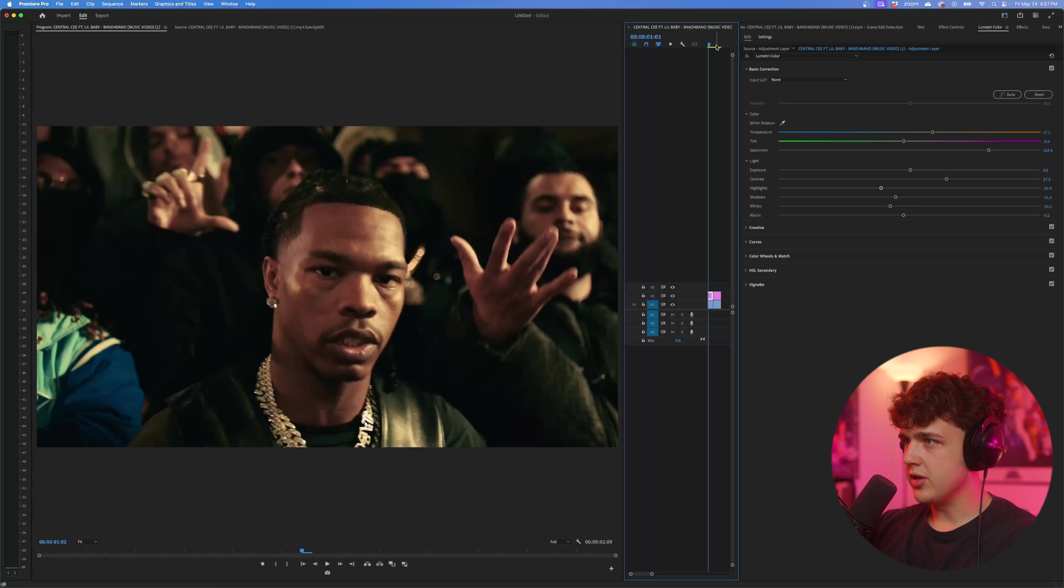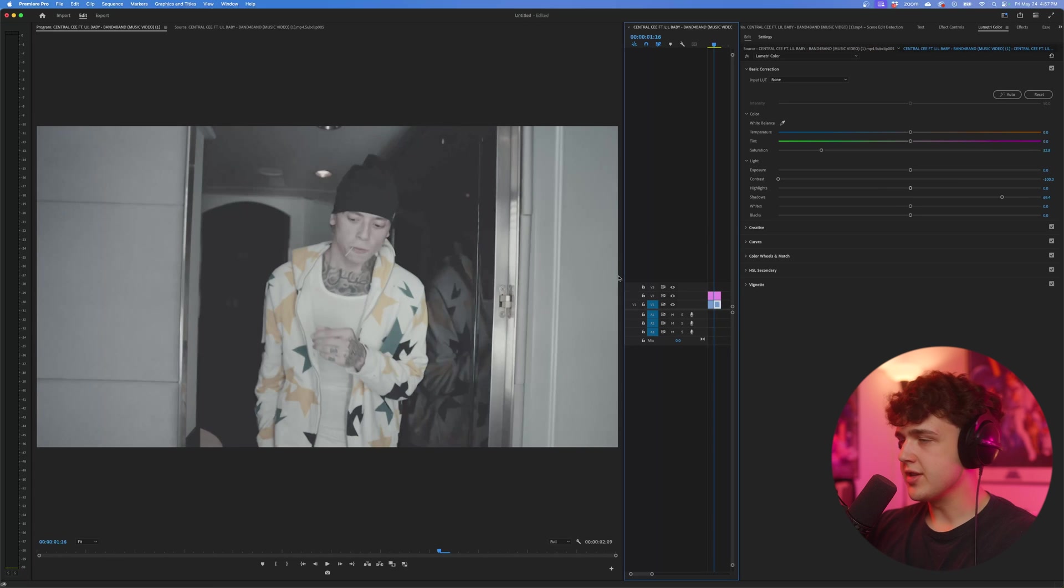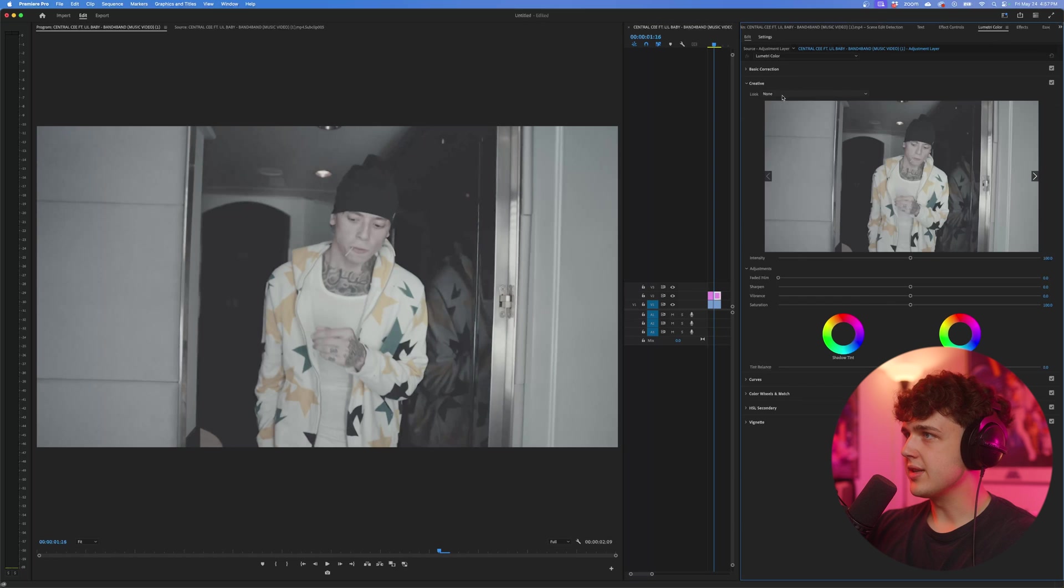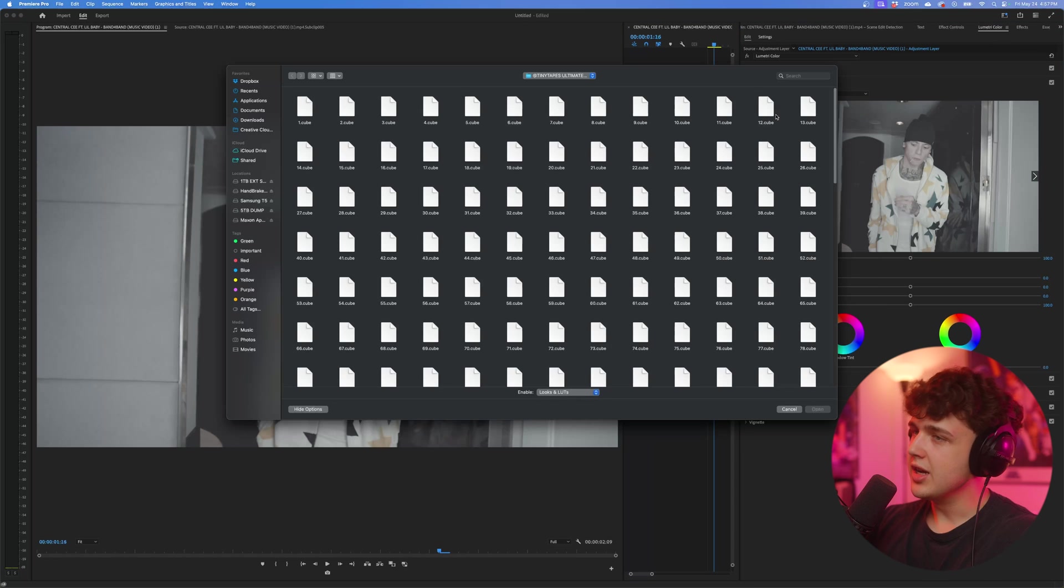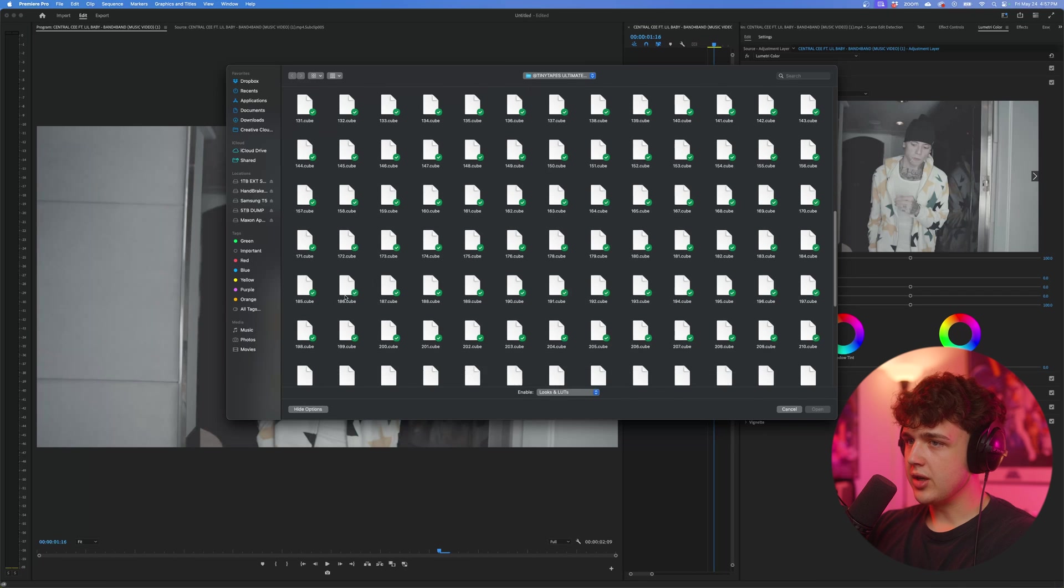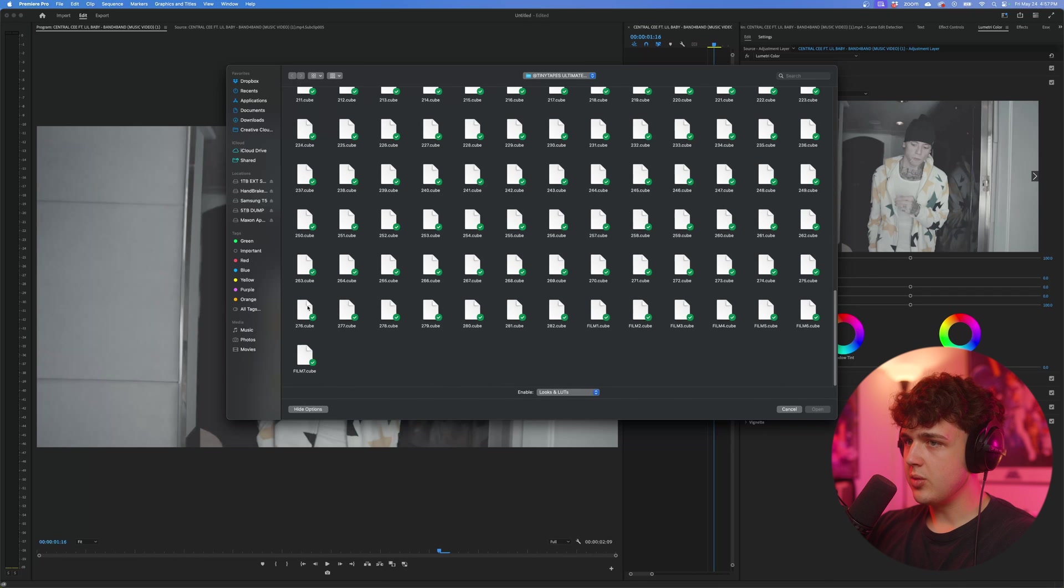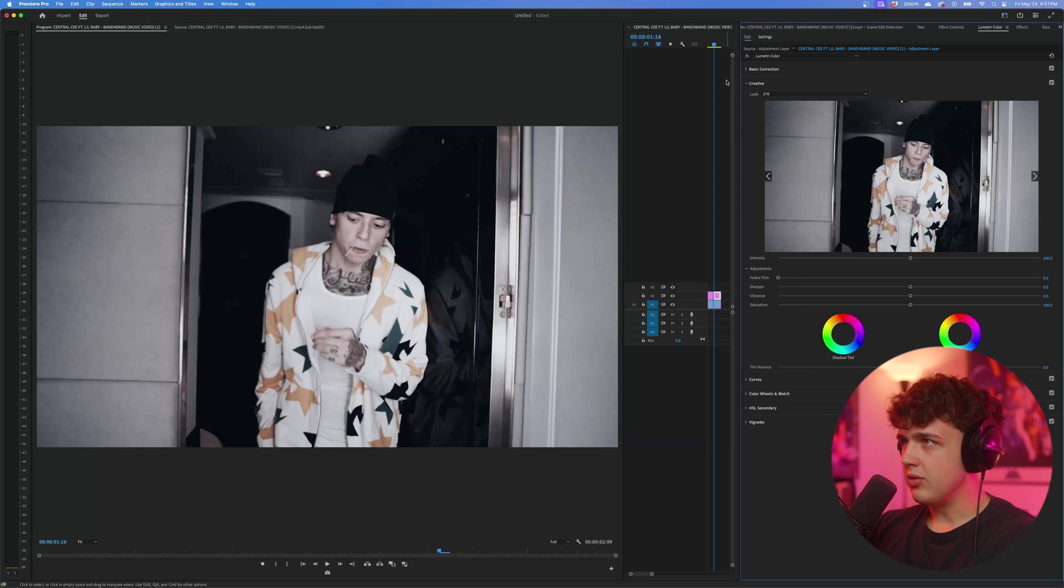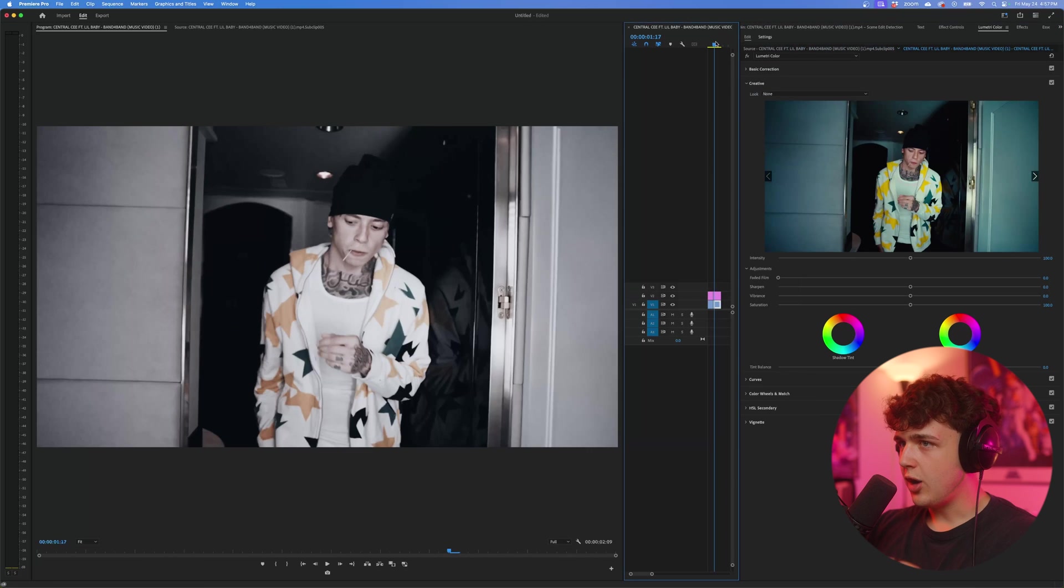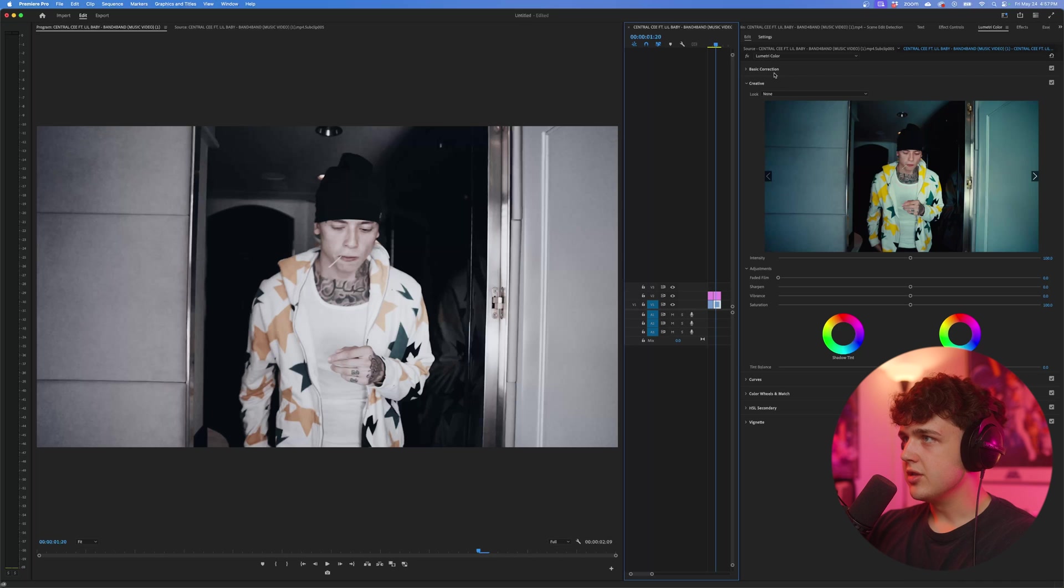Now let's move on to our very last one here. We just got this nice shot of Central C. Let's go into Lumetri Color. Exact same thing guys. Creative, look, none, browse. Color grading with this LUT pack is so simple and so easy. We're going to pick another random LUT. Let's go with 276. And wow, this is a really cool look. It's kind of like all the colors are crushed to give you this gothic look.